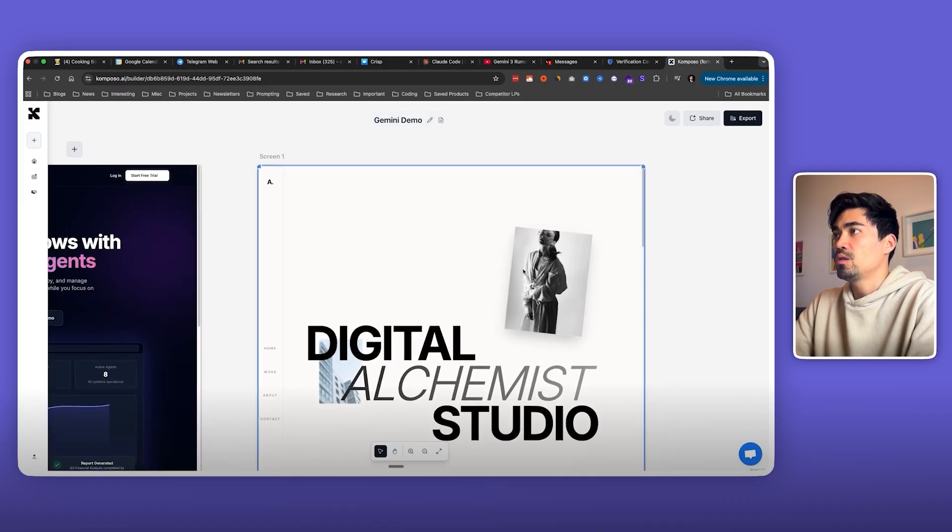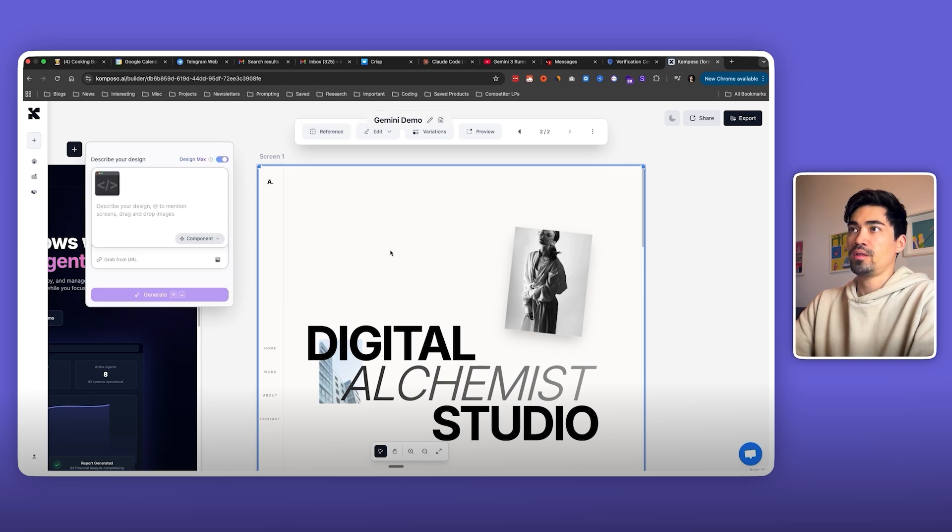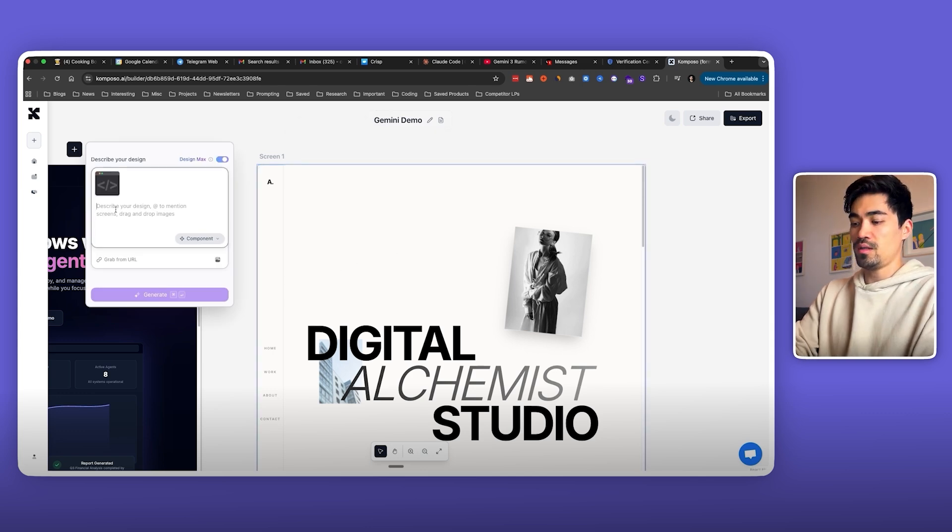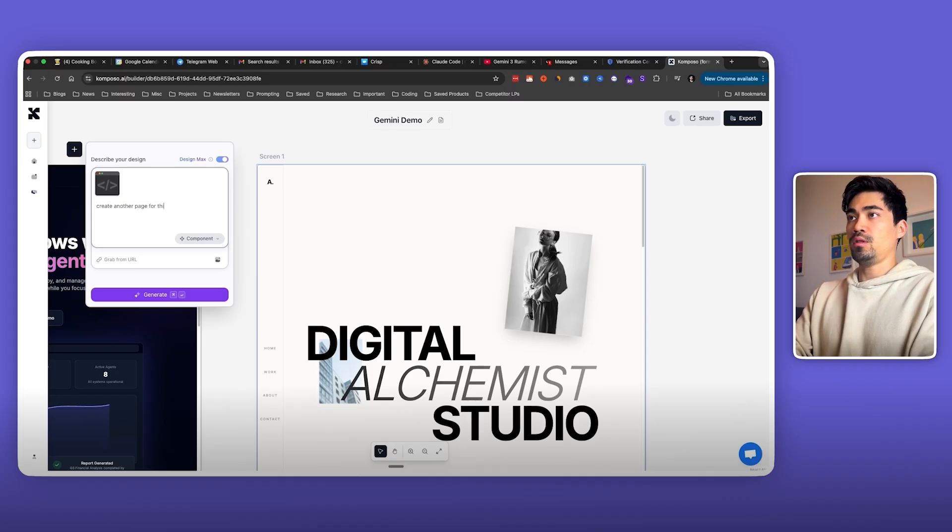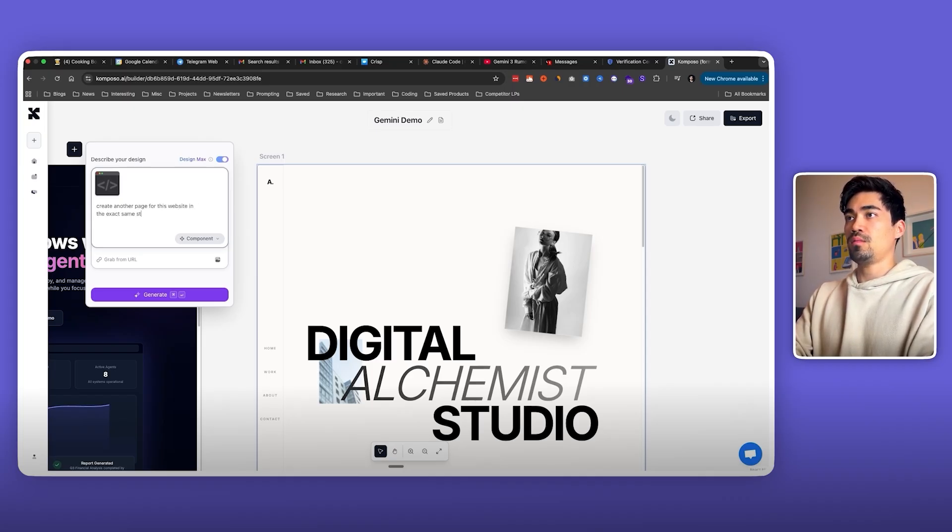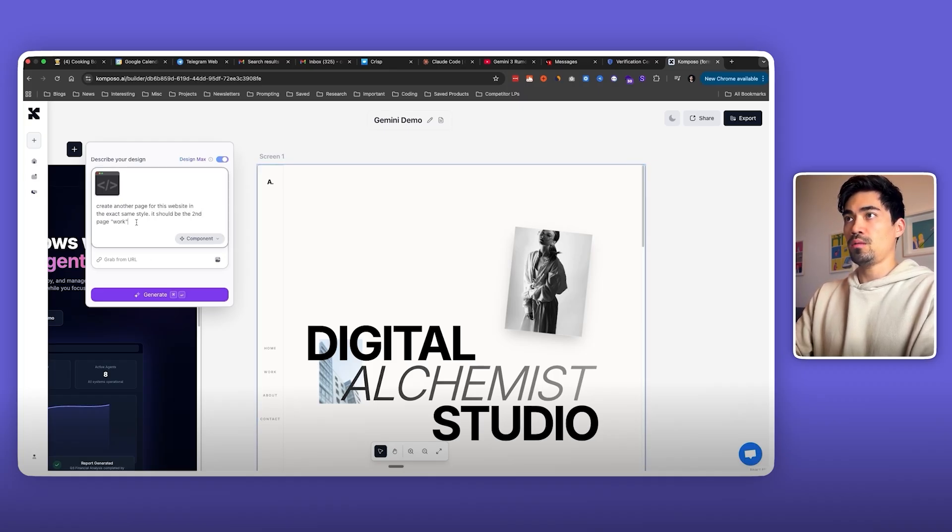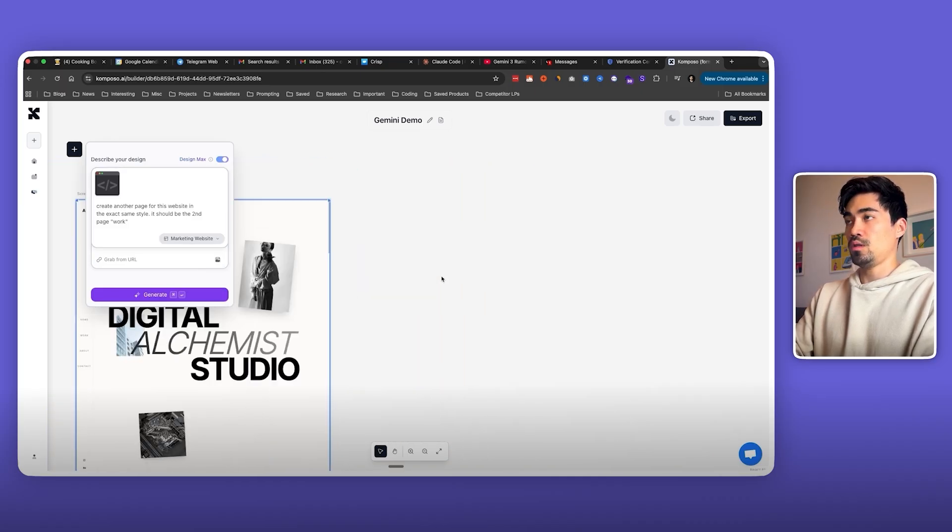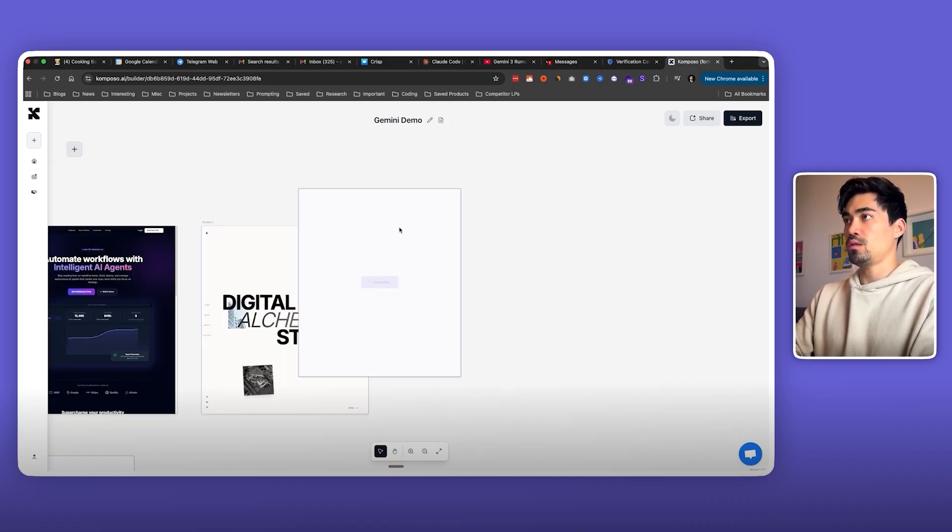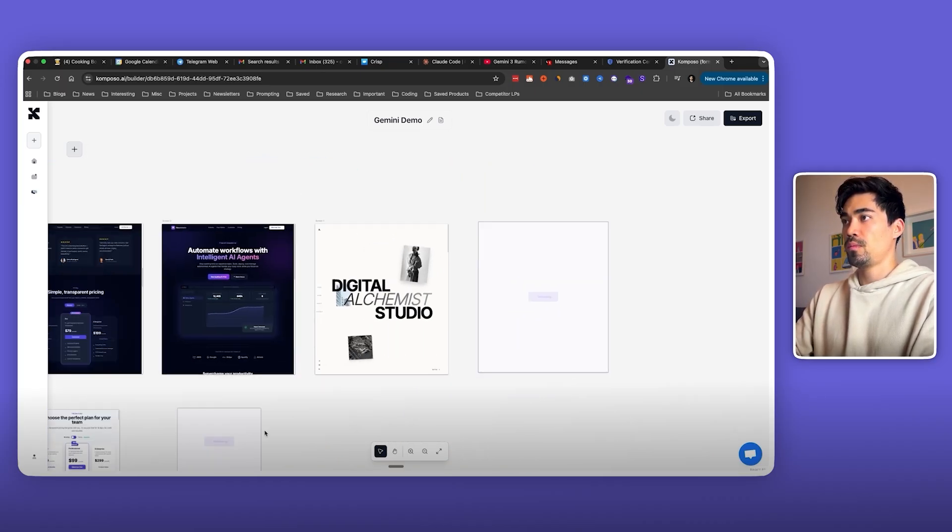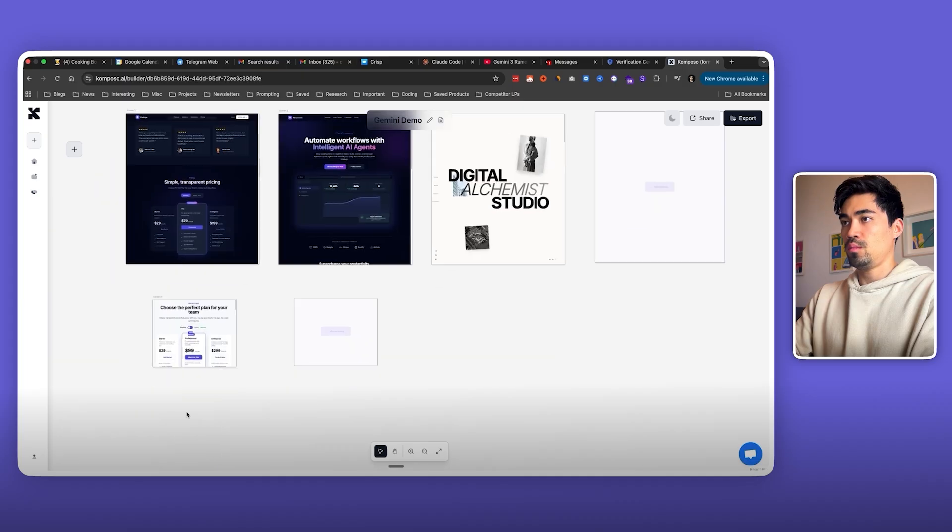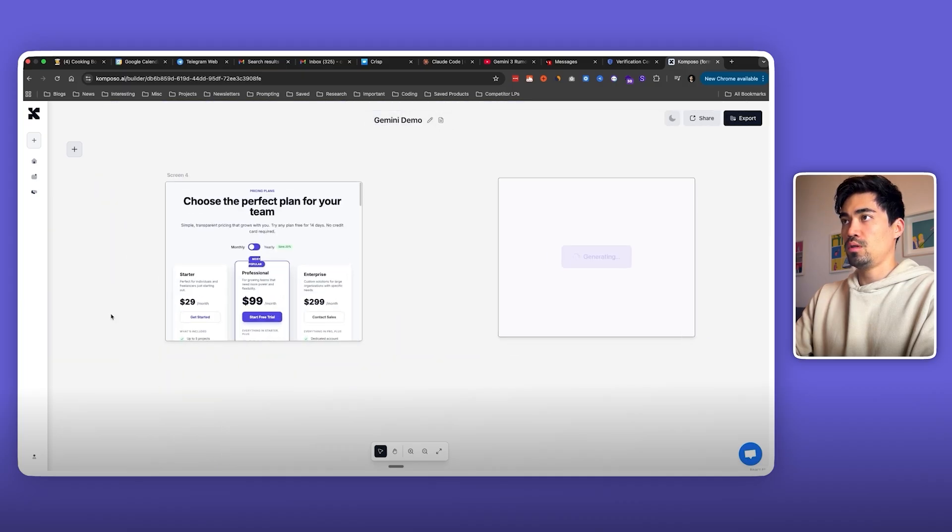While it's generating that, what we can do on this website that it created is the first page. So we can take that as a reference. We'll essentially take the entire page as a reference and say create another page for this website in the exact same style. It should be the second page called work. We'll select website mode and generate it next to this one.